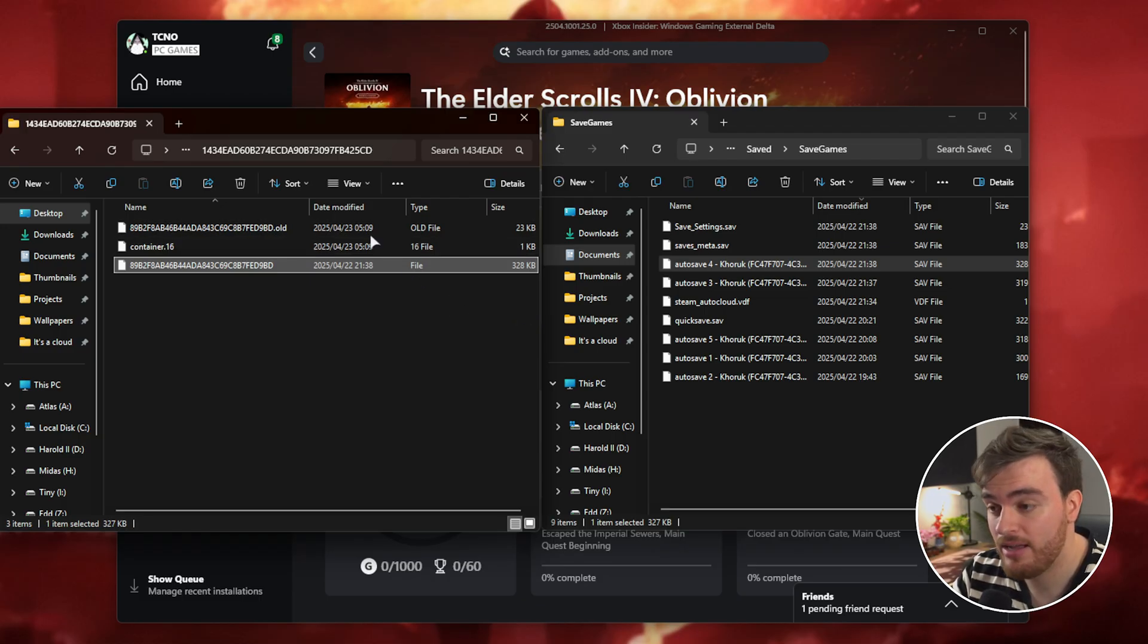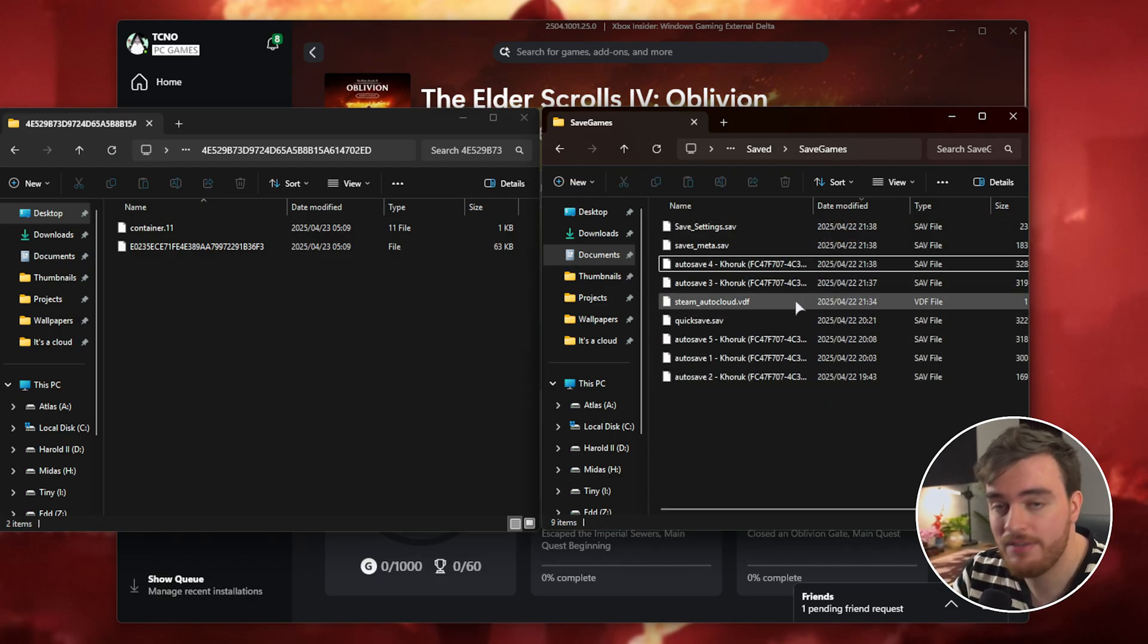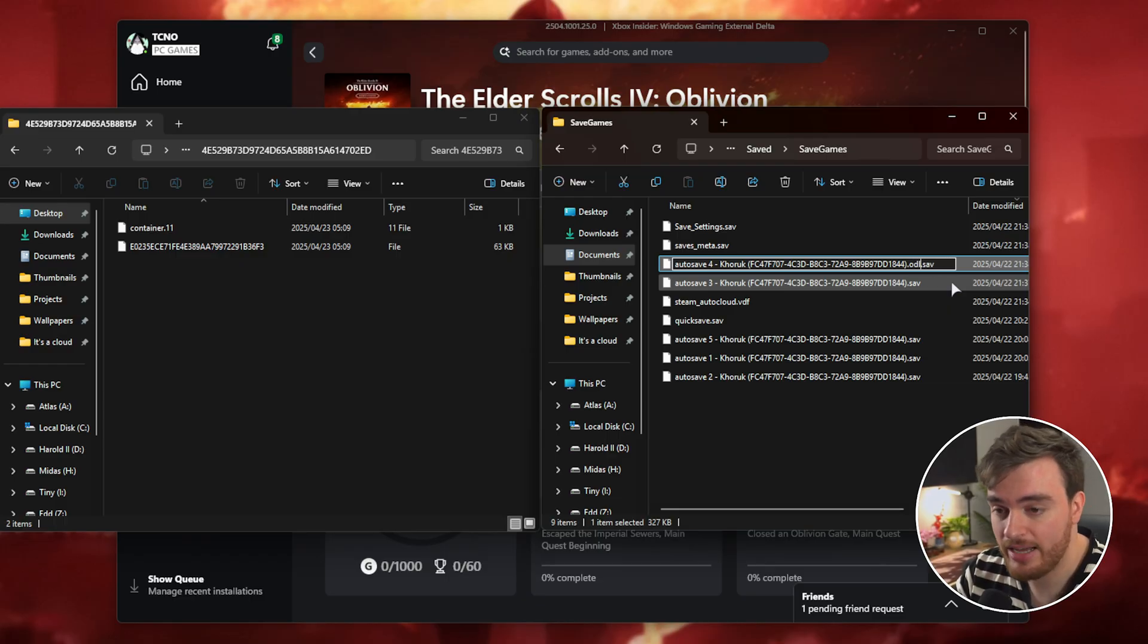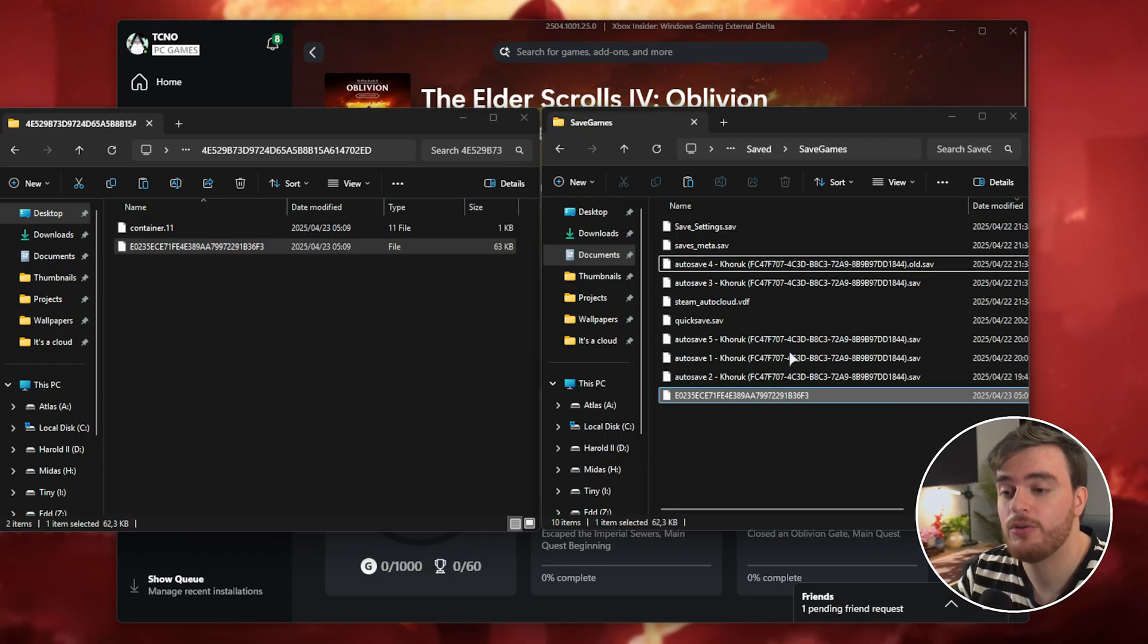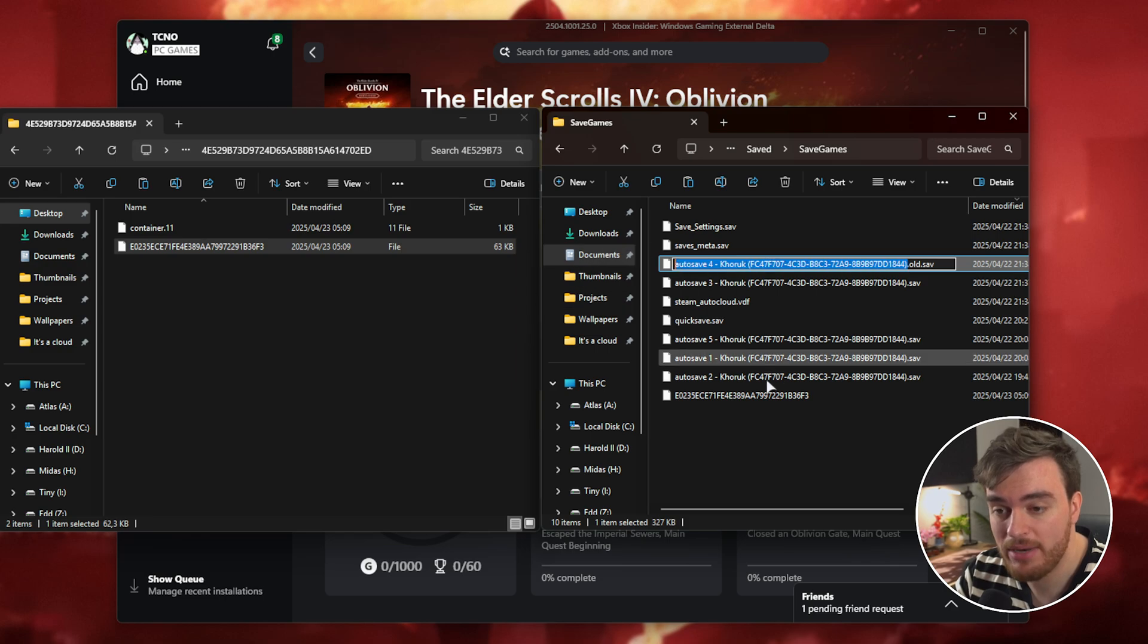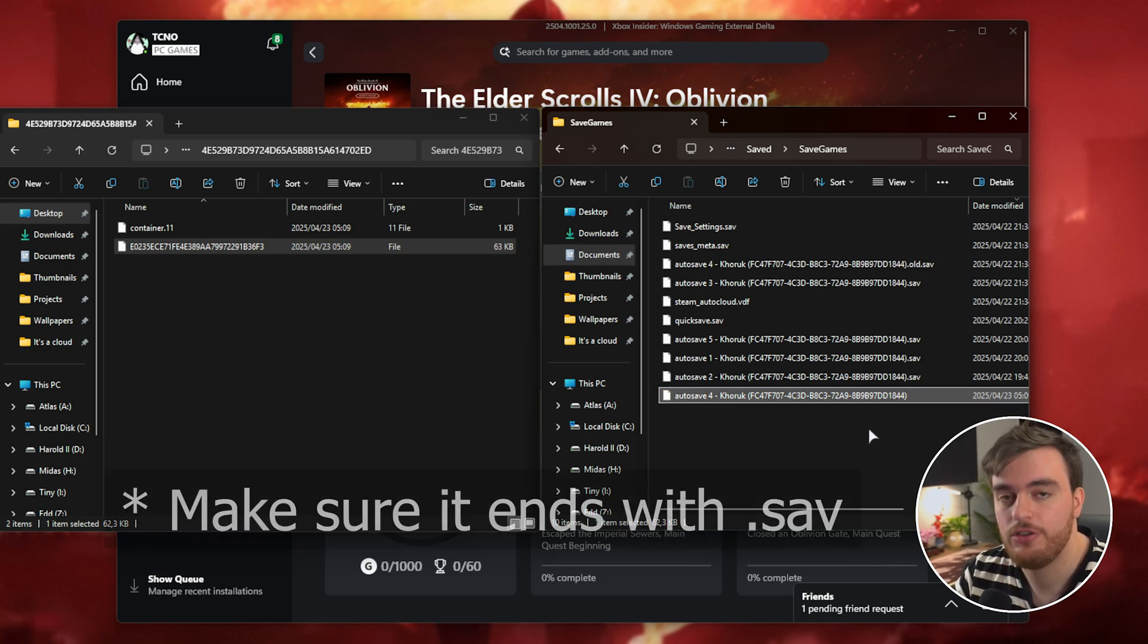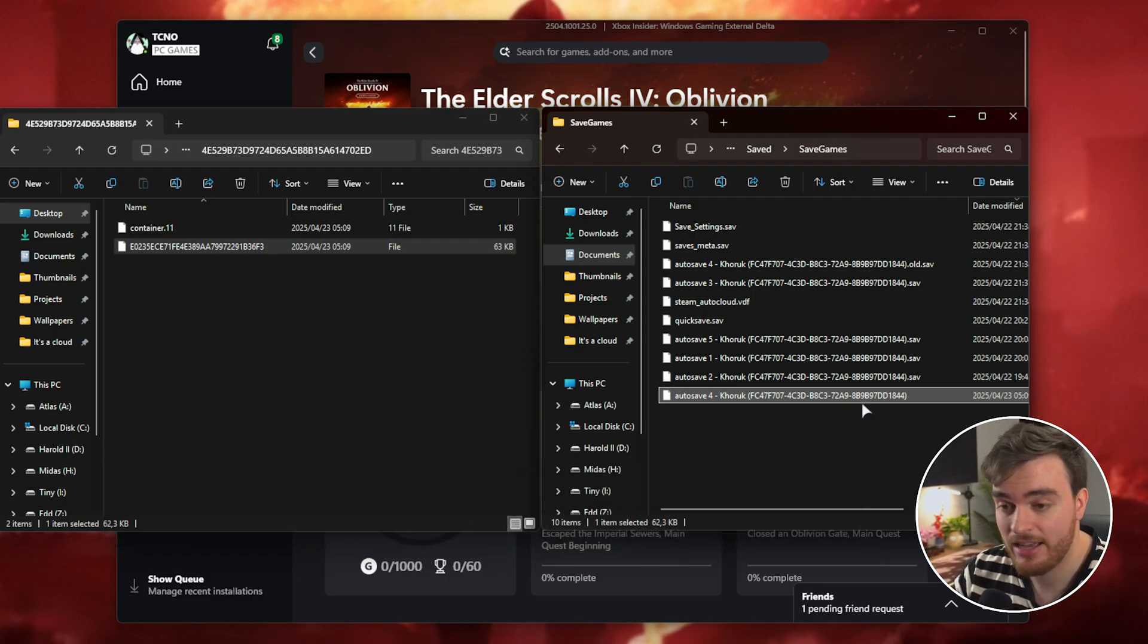To do it the other way around, just log into the Steam version once, make a save at any stage, rename this temporary save something like .old, copy your Game Pass save into your Steam folder, and then rename this long string of characters to the original save game name. Just like that, you've now moved your save from the Xbox app to Steam, and previously Steam to Xbox.